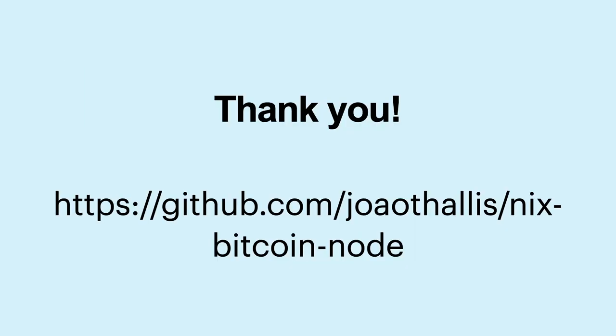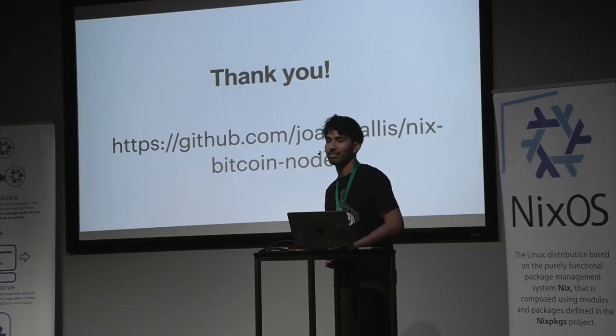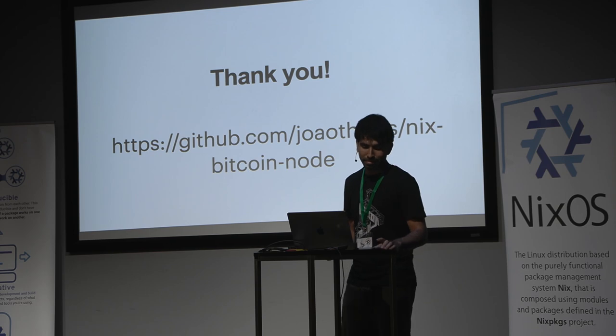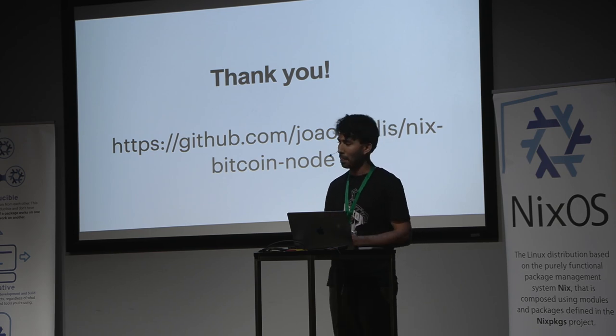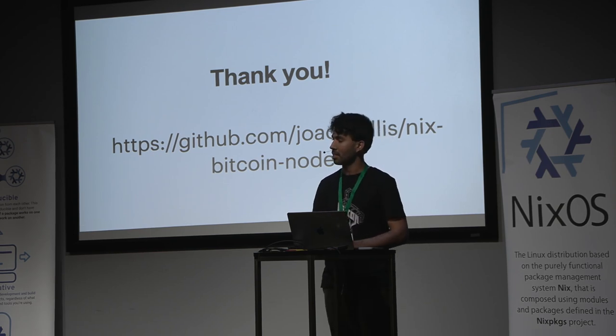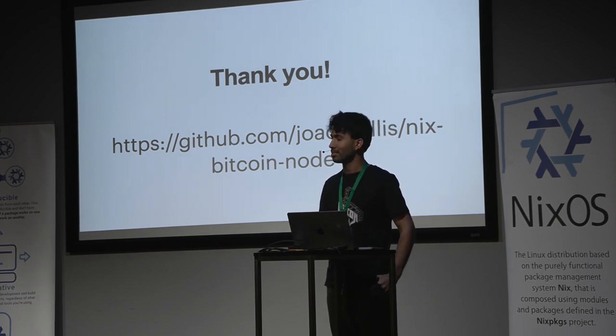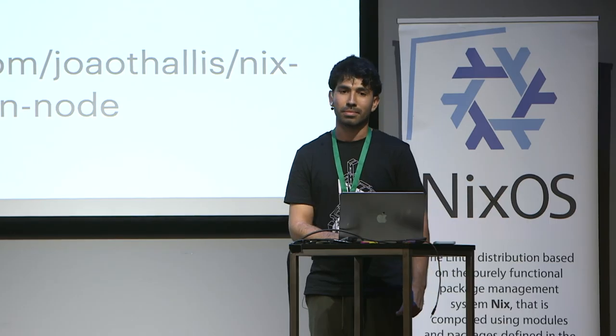And that is it. And the code is on GitHub. You can check the latest commits. And that is it. All right. Do we have any questions?